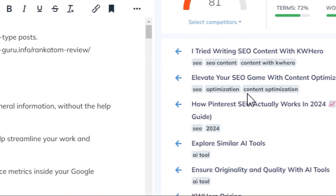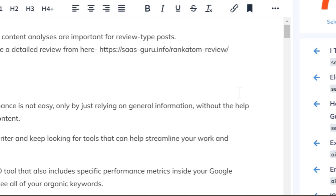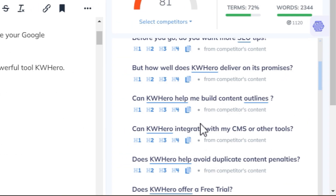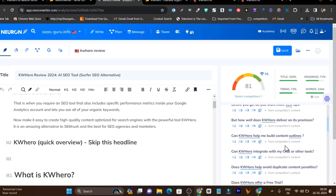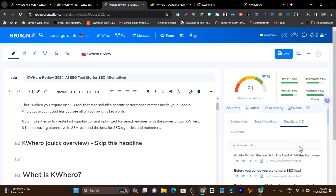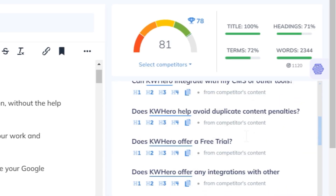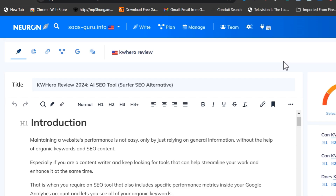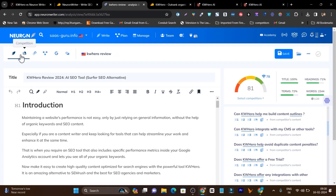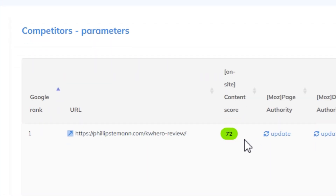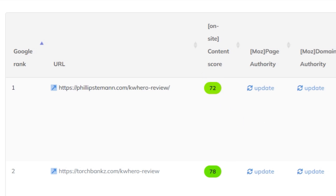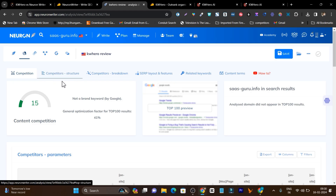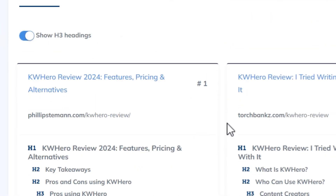There are also smart heading options available that help you instantly create an outline for your content. There are questions directly fetched from People Also Ask and from competitors' content, so you can strategize how you are going to write your article. There is also a competition section where you can check all competitors' content — their SEO score, how many words they have written, and similar data.